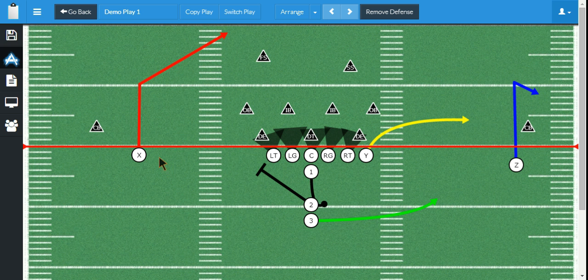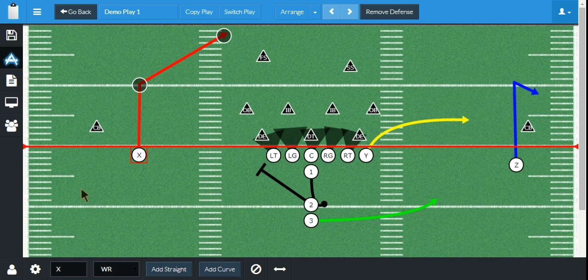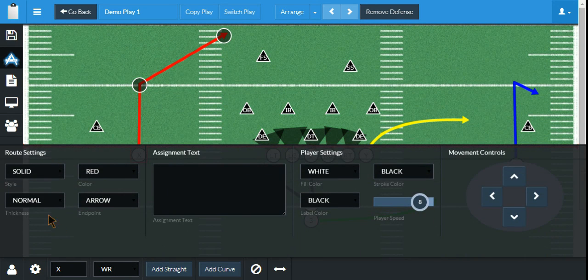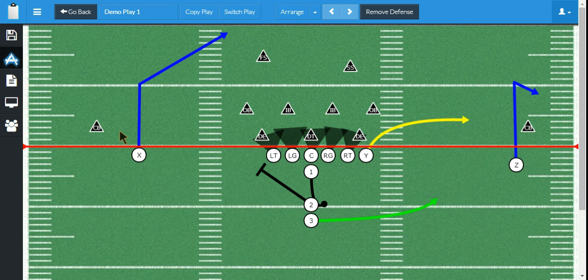We started on this play in one of our other tutorials. So I'm going to select this player — this route is all red. I want to go ahead and change that to another color. It's real simple. Come in here — color is currently red. I can change it to any of these other colors. Make it blue. The route changes and it's blue.